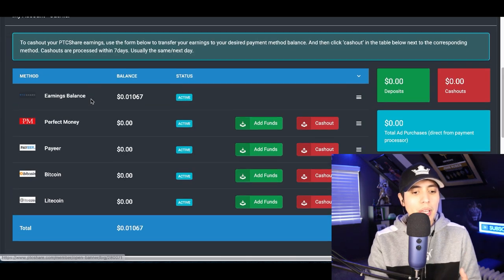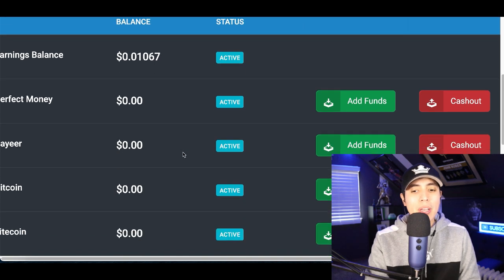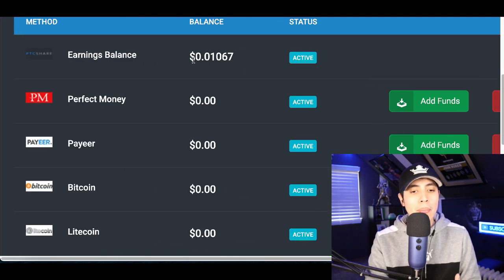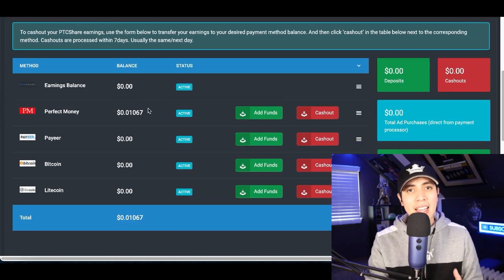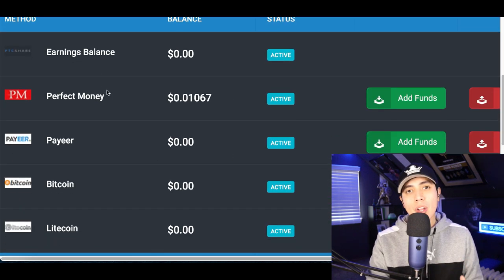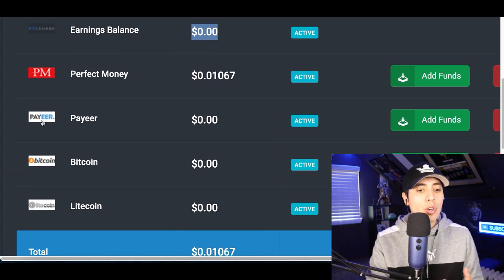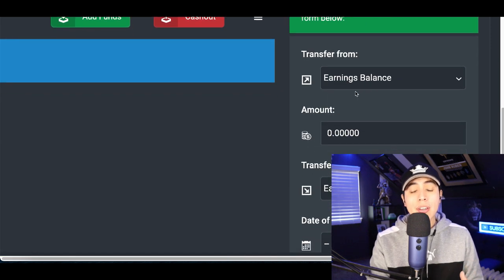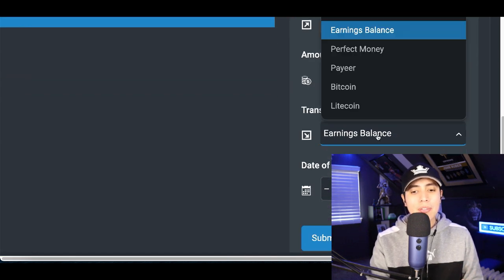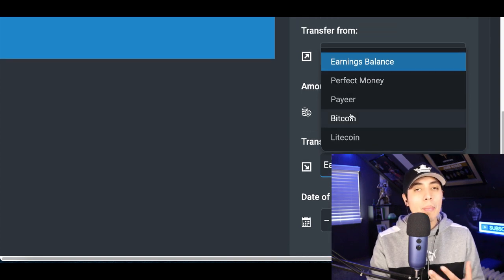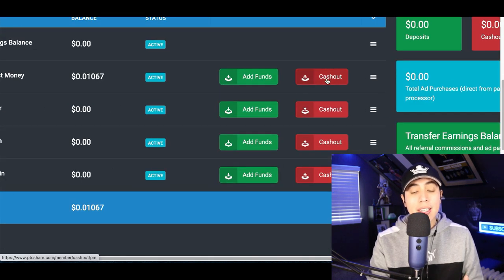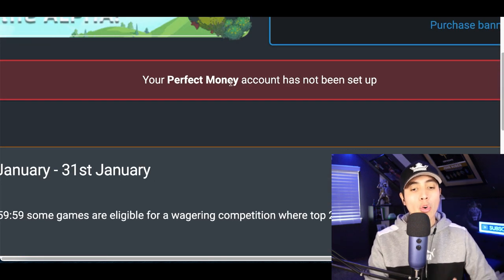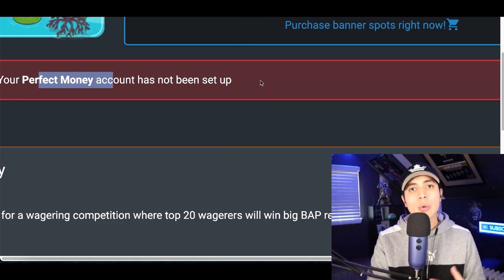To cash out, click on your Balance tab at the very top and scroll down to see your balance. Click the Cash Out button, and you'll see all the different ways you can cash out. Transfer your earnings balance to your PayPal, Perfect Money, or Bitcoin — just scroll down, select from earnings balance, choose your payment method, and click Submit. Then scroll up and click Cash Out to finalize receiving the money to your account.